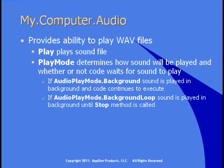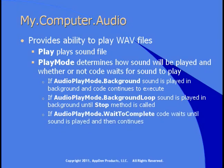If you pass AudioPlayMode.BackgroundLoop to the play method, the sound will keep playing until you stop it by calling the stop method. Finally, you can specify AudioPlayMode.WaitToComplete to have program execution pause while the sound is played. You might do this to play a sound while exiting an application. You want the sound to finish playing, and then the application ends.